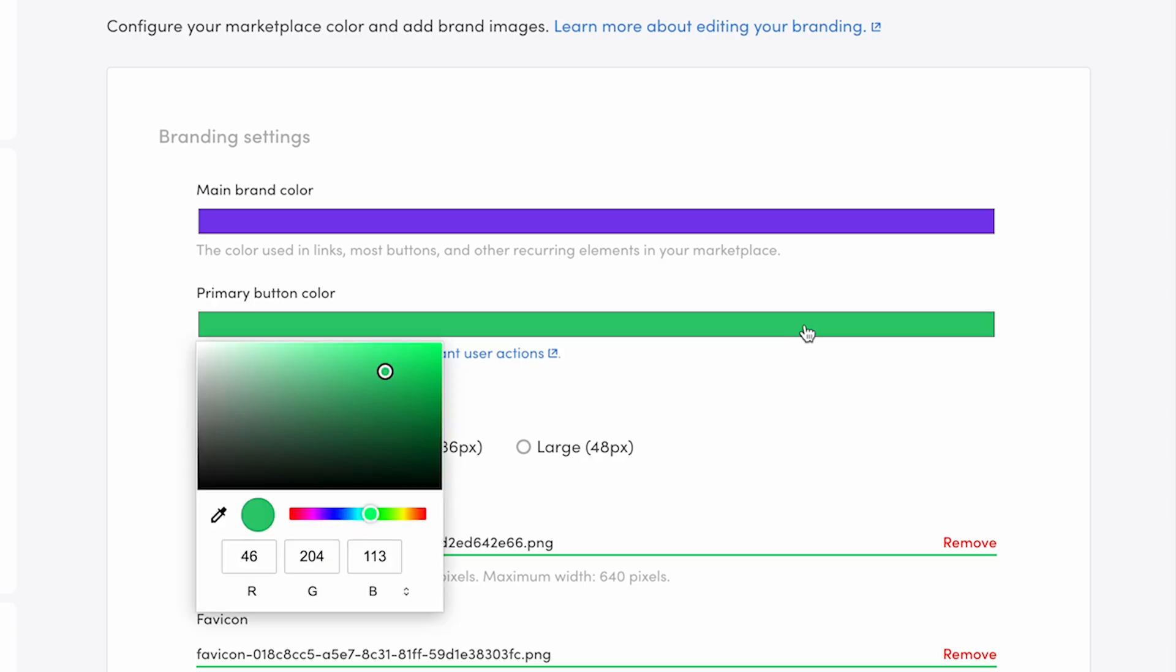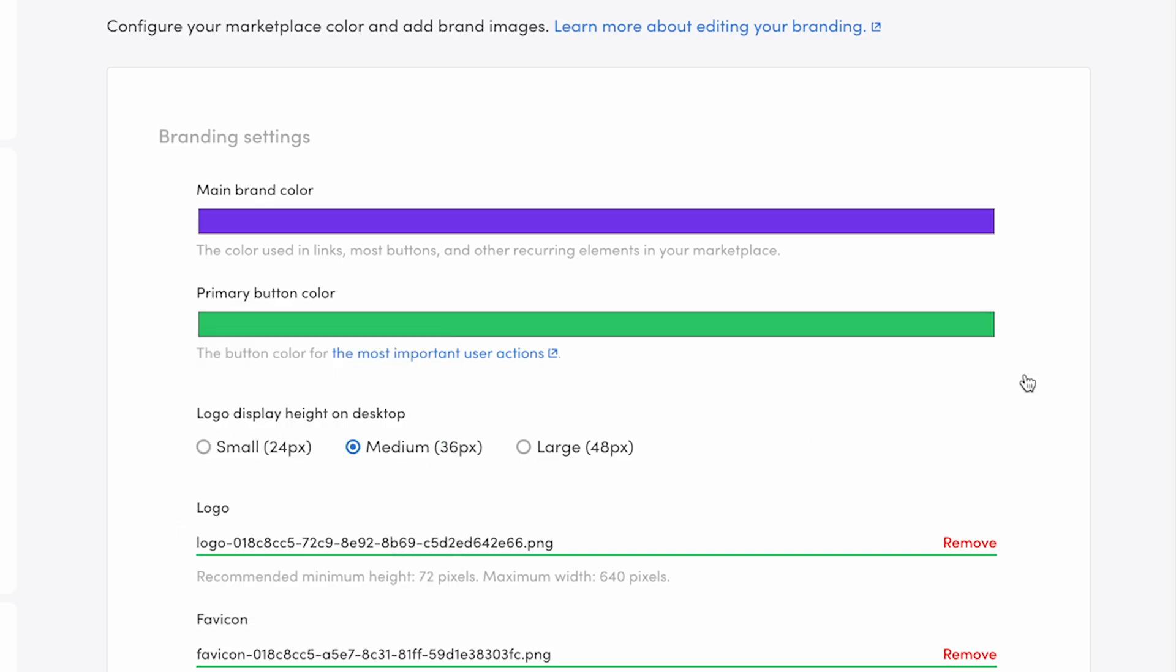You choose this color the same way as the main color: from the color palette, entering a specific RGB or hex value, or with the eyedropper tool. The text color of primary buttons is always white, so choose a color where the text is readable.